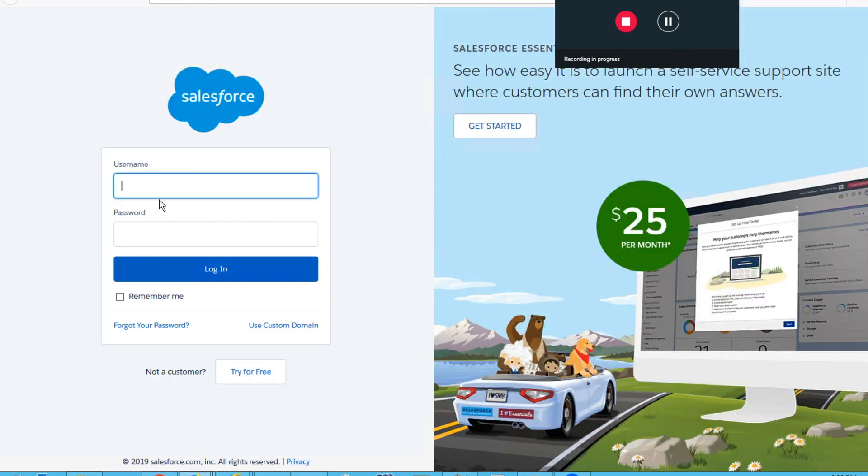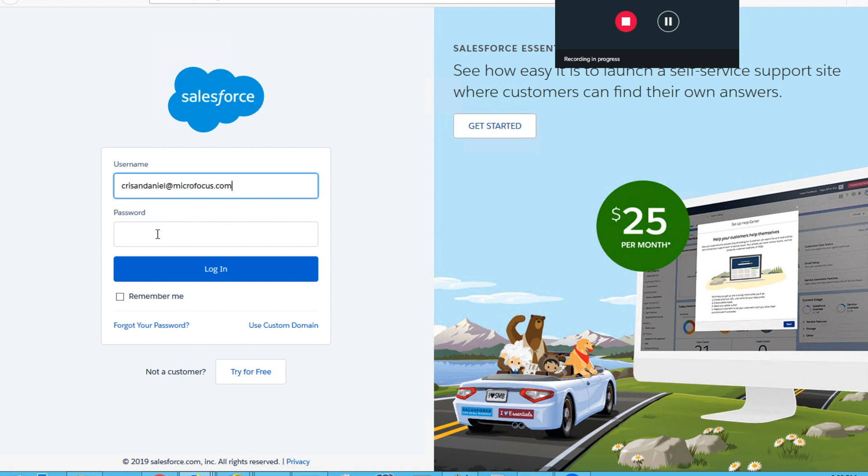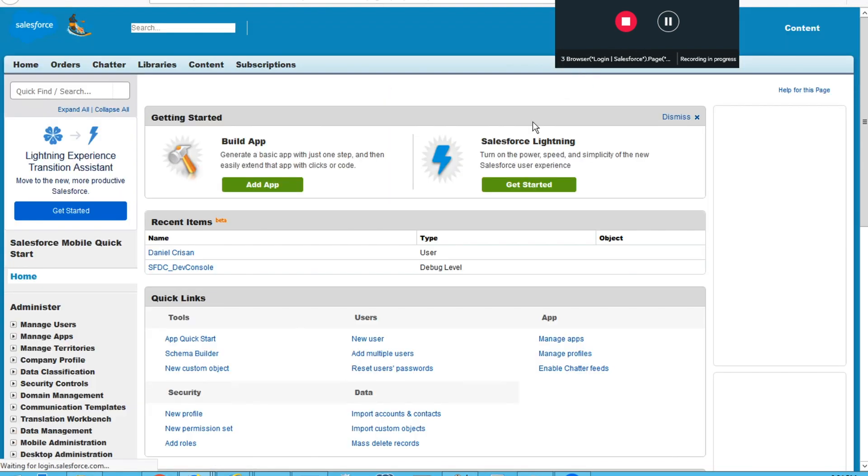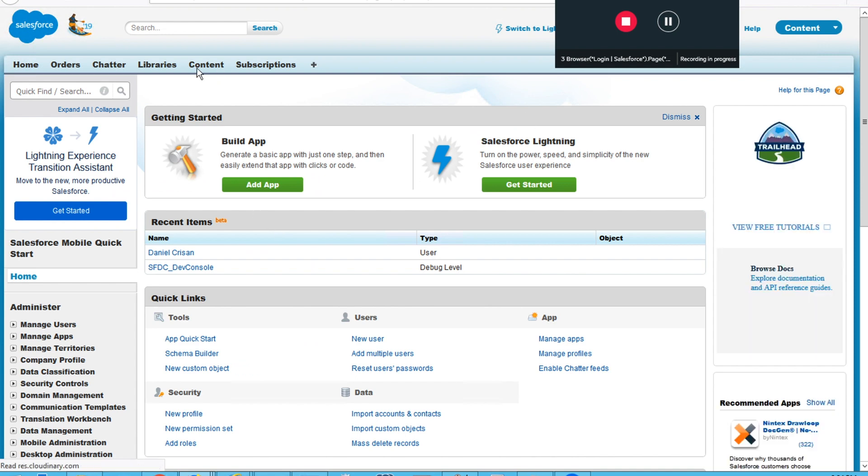A new browser window will be open, so all my actions will be recorded. The first thing that I need to do is to provide my credentials in order to log in. All the steps, as you can see in the recorder bar, will be recorded.